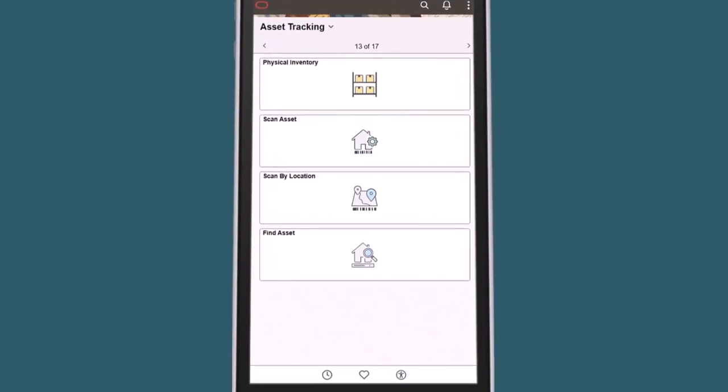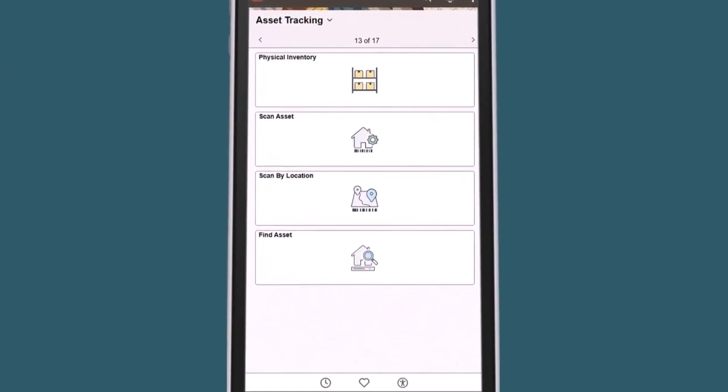PeopleSoft FSCM enhances asset tracking by enabling users to print and scan multiple asset code formats directly within the system. Using a phone or tablet's native camera, scanned codes are automatically copied to the Asset field, making it easier to locate assets and eliminates the need for third-party hardware for physical inventory scans.